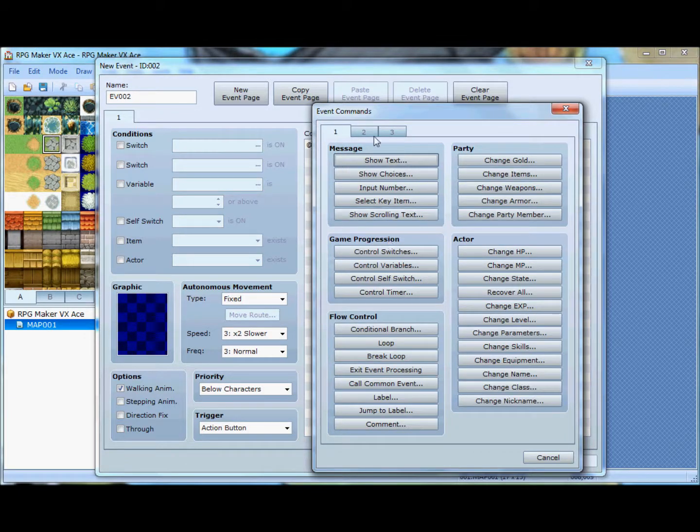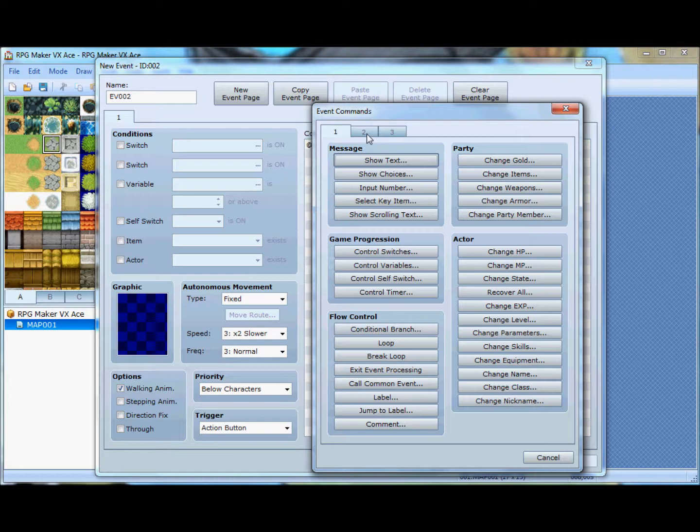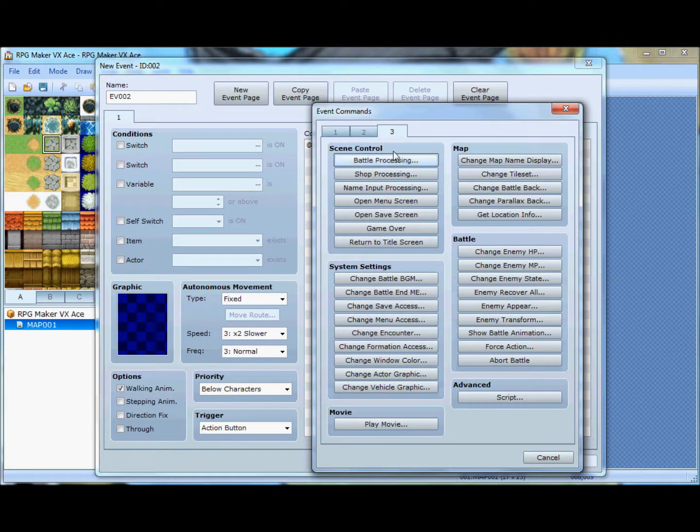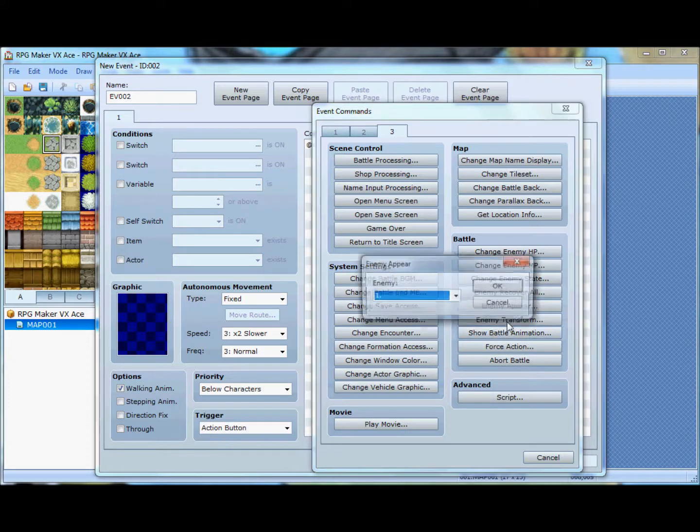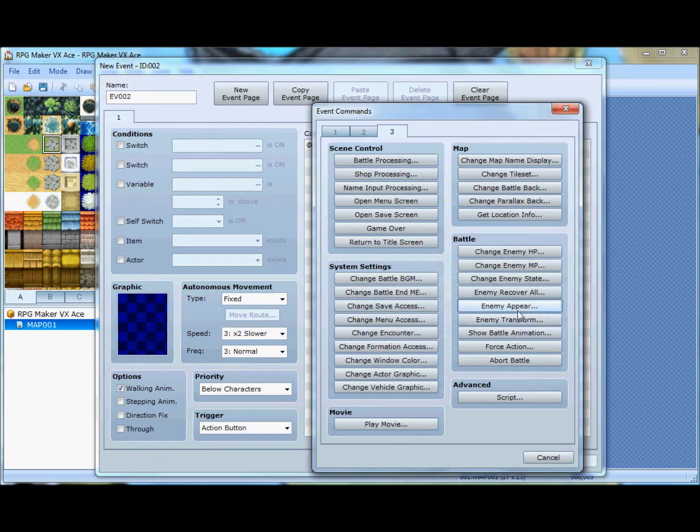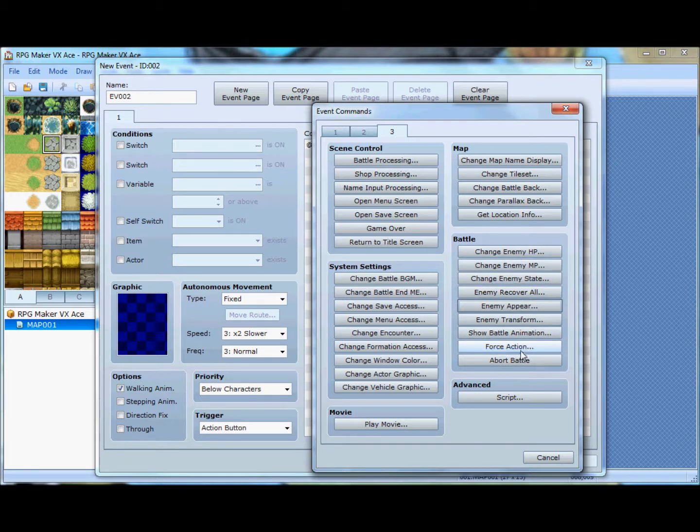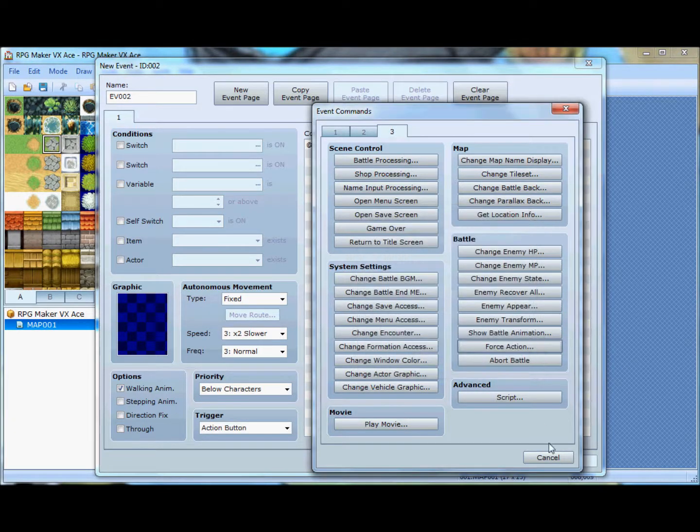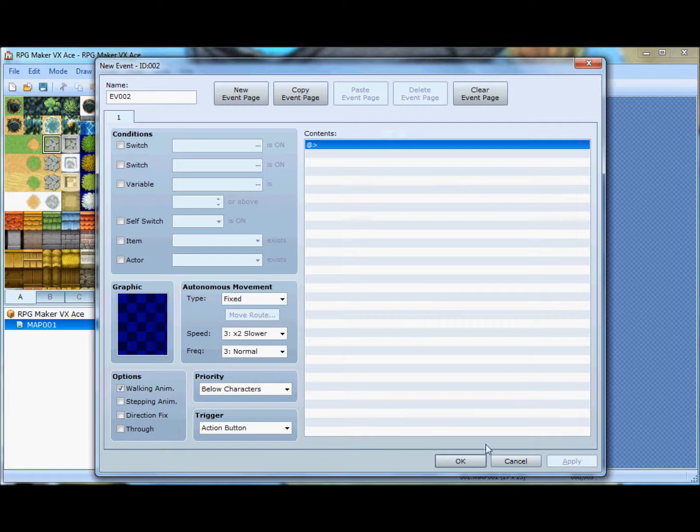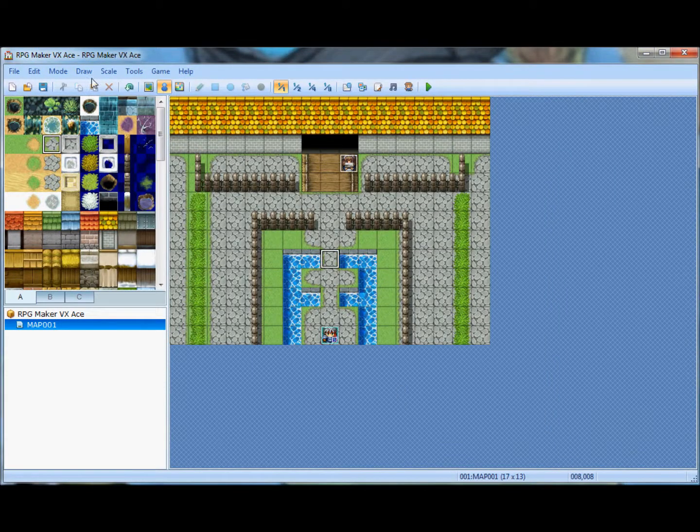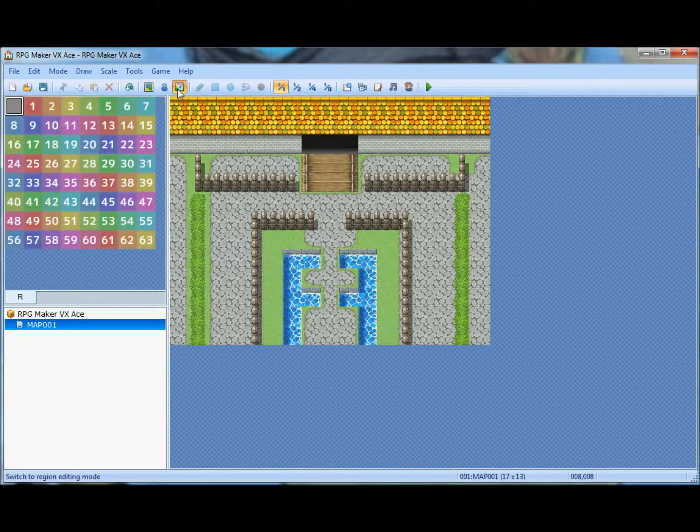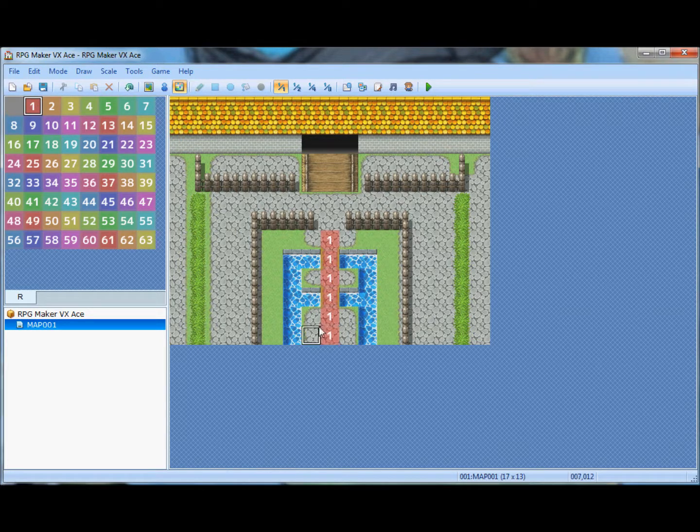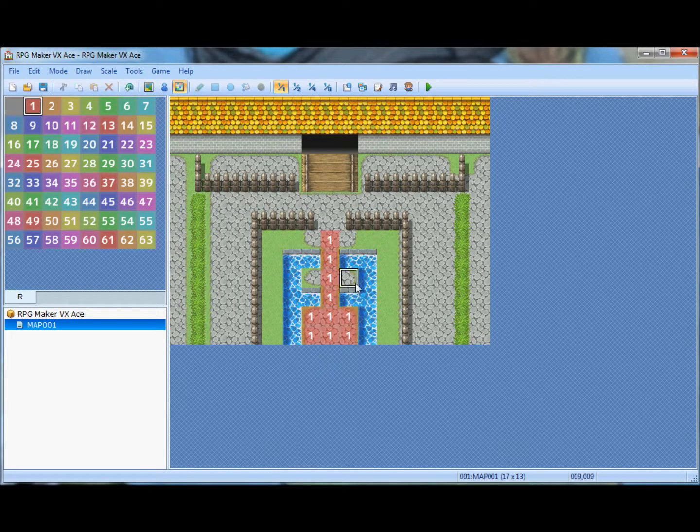What was I going to do? Alright, battle. So, doo-doo-doo-doo-doo-doo-doo-doo. Gotta find battle. Enemy appear. Bam. No, that is not what I want.